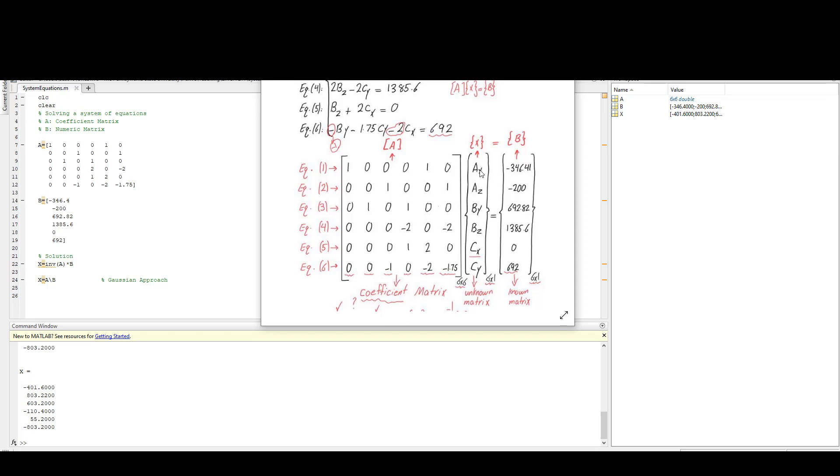This would be my coefficient matrix and I have my variables. The order that you write your variables doesn't matter, but first you need to write your variables and then find a coefficient matrix based on these variables and then also the known matrix. I'm going to move these matrices into MATLAB and write them in MATLAB.